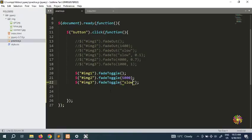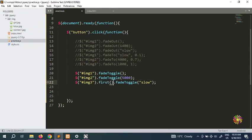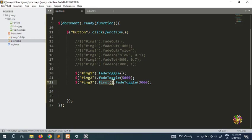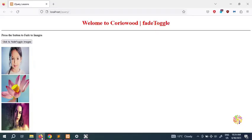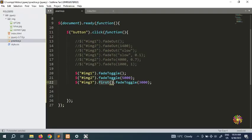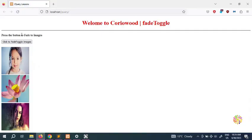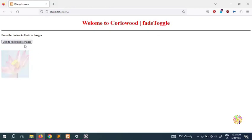Now you can add .first() and .last() — you can chain them together. For example, once the user clicks the button you can put img3 dot first here. If you want this one to go first, we're going to put say 3000 milliseconds which is quite slow. We're going to see if image 3 goes first. If you look here, image 3 is the first one to go.